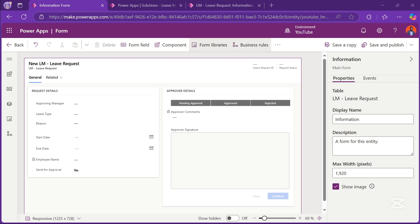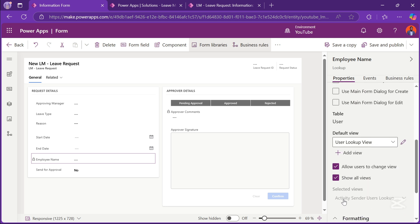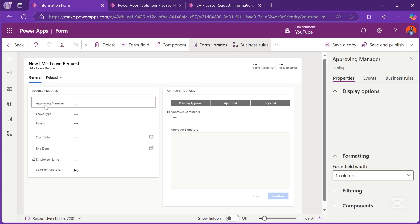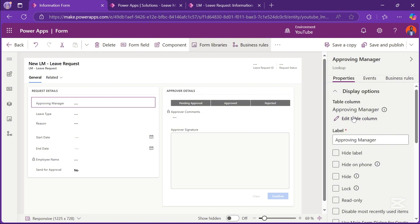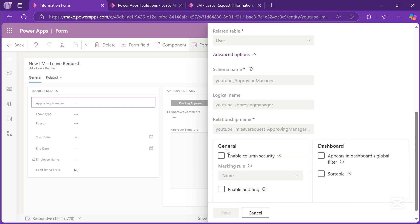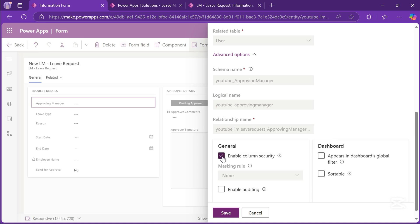For each and every column, you can see that these columns have got different icons in front of them. The column that has got a lock on it sometimes means that column is read only, or it can also mean that that particular column has been limited in terms of who can have access to it. So let's change the approving manager field. I'll select the column and then click on Edit Column on the right-hand side. Scrolling down to Advanced Options, I have here under General: Enable Column Security. If I check here, it gives a description saying whether the data in this column is secured at a higher level than the table. So I'll check this and then click Save.